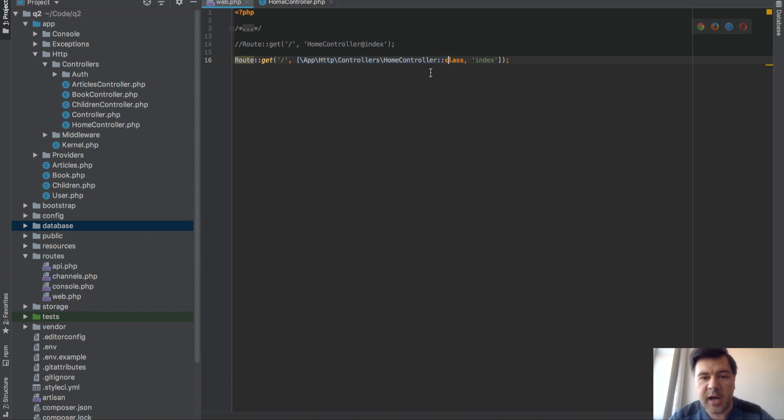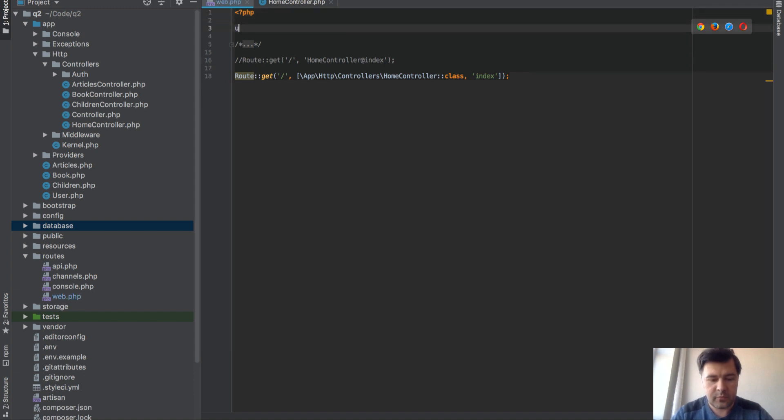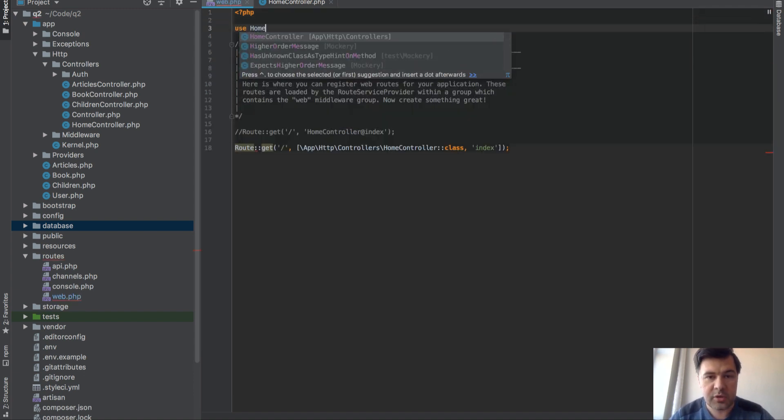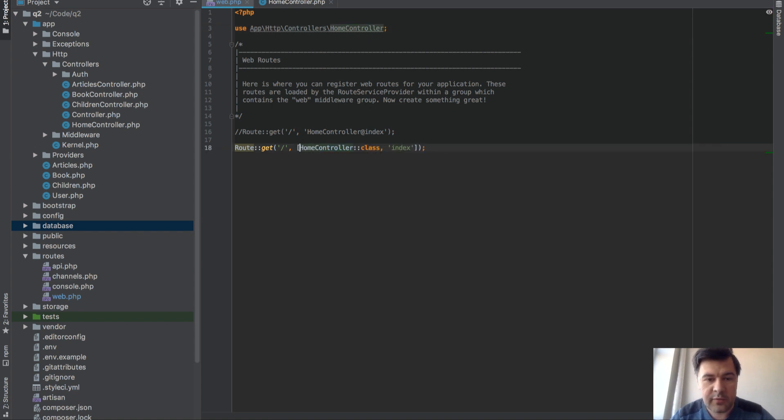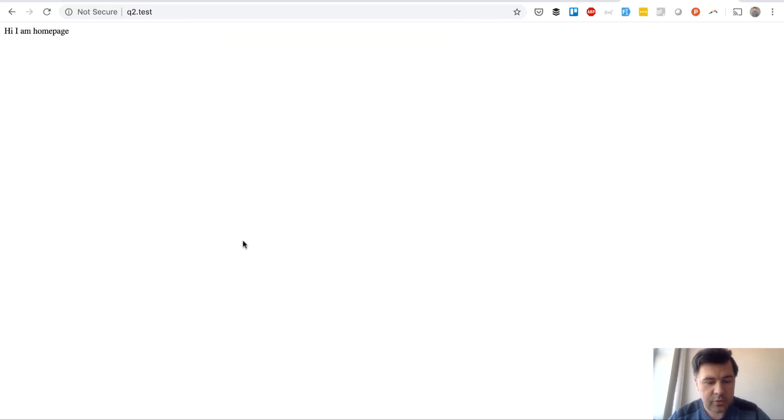You can add it to use, use HomeController up in your routes, it's totally fine and then reference only here so that will also work. Let's try it out, refresh the page, yep no error.